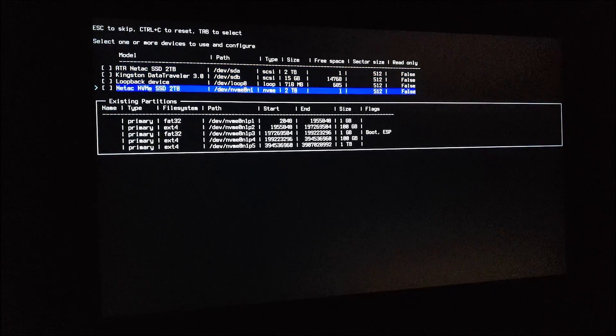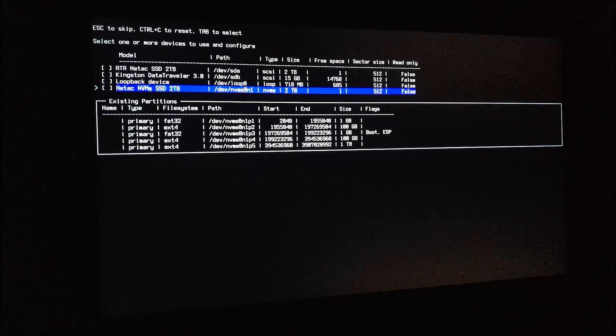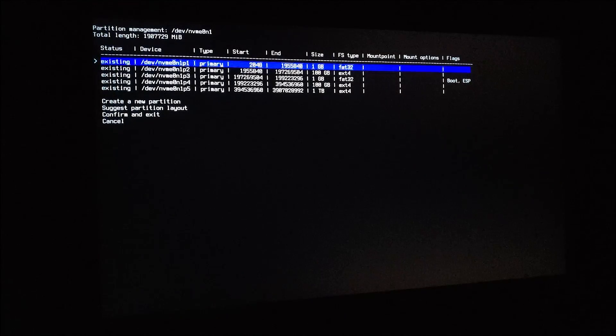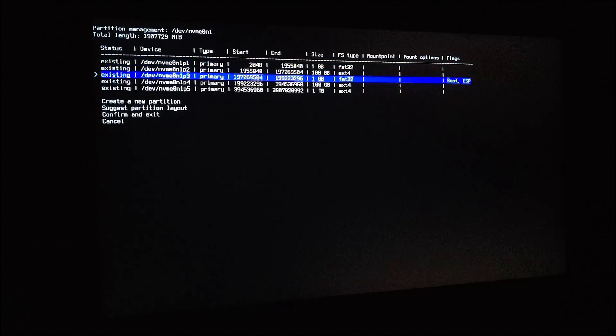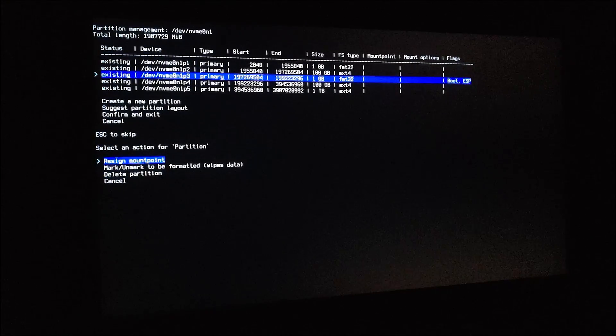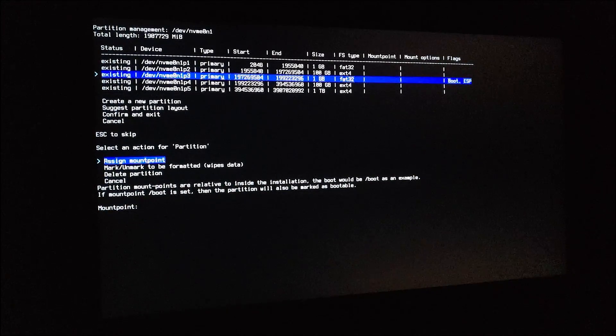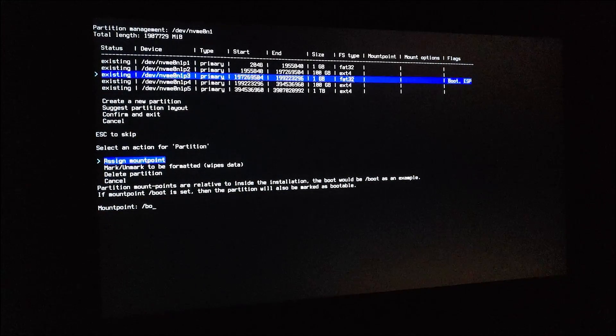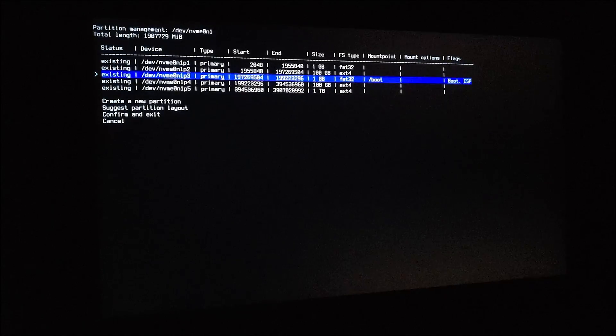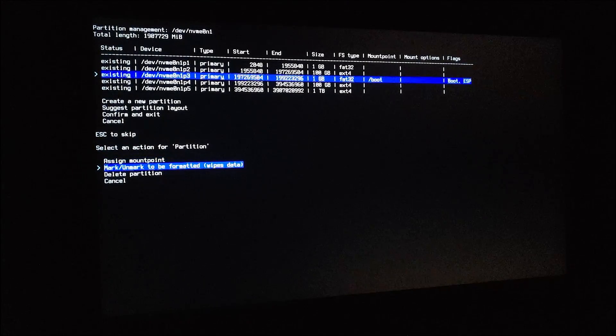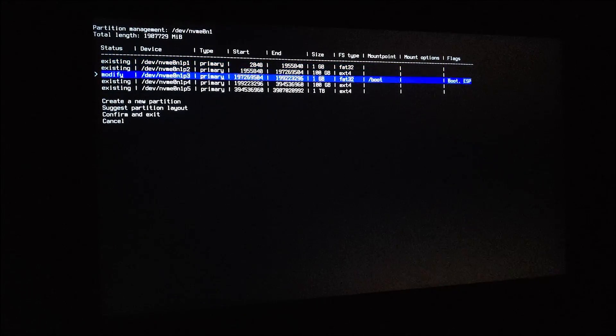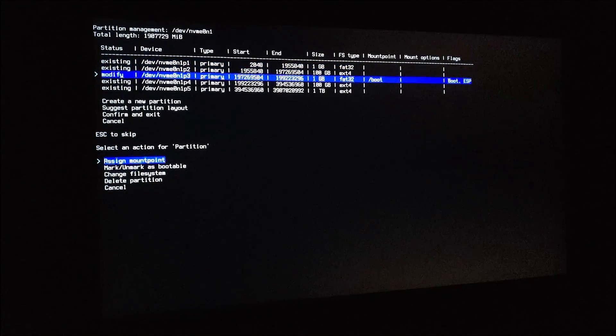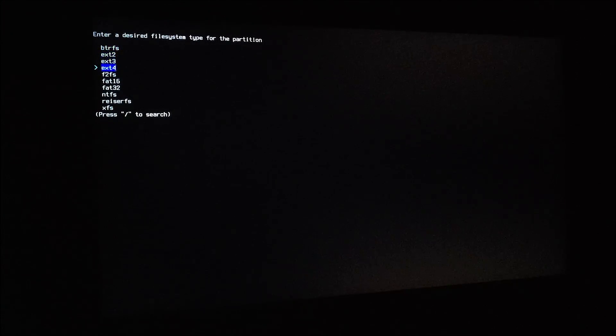I'll select the NVMe drive. I'll use this partition to be the bootloader. Assign mount point /boot, mark to be formatted, change file system to FAT32.